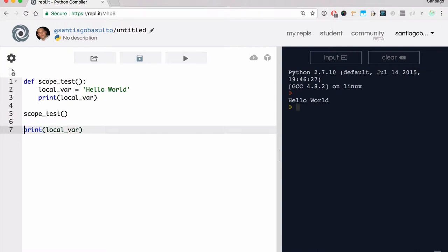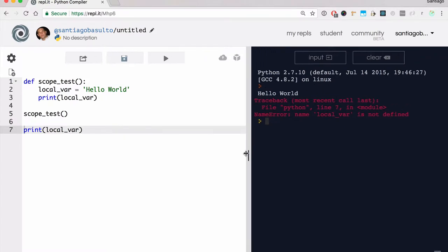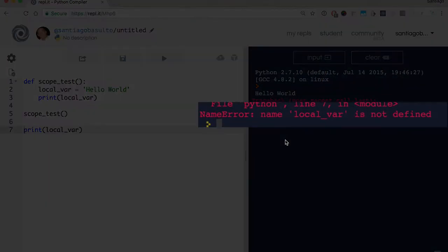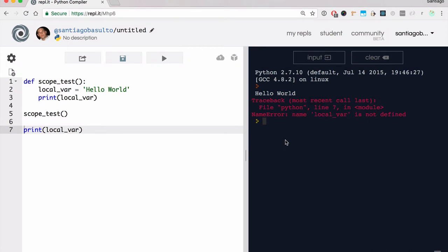Local scope means that all the variables defined within a function are local and exclusive to that function. It means that we cannot access those variables defined inside a function from the outside — from the main program. So if I try to access it from outside, what I get is an error, like line seven, because local_var is not defined. If I'm defining variables inside a function, those variables will be local and exclusive to that function — they will not be shared from the outside world.